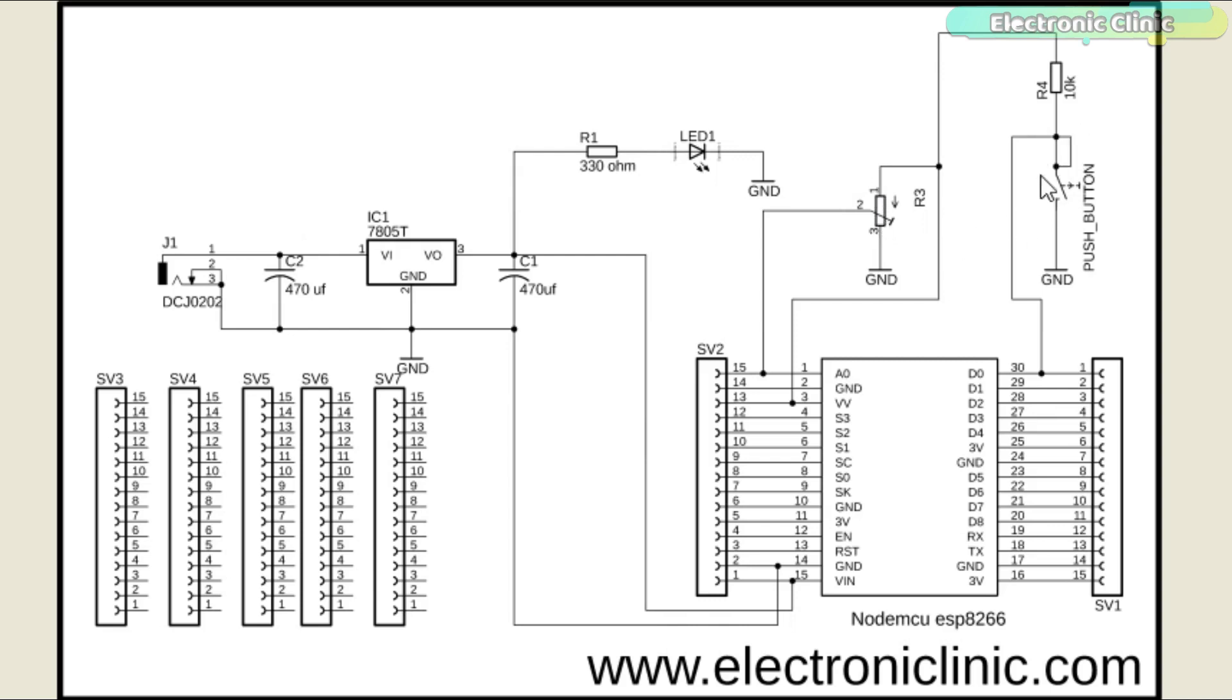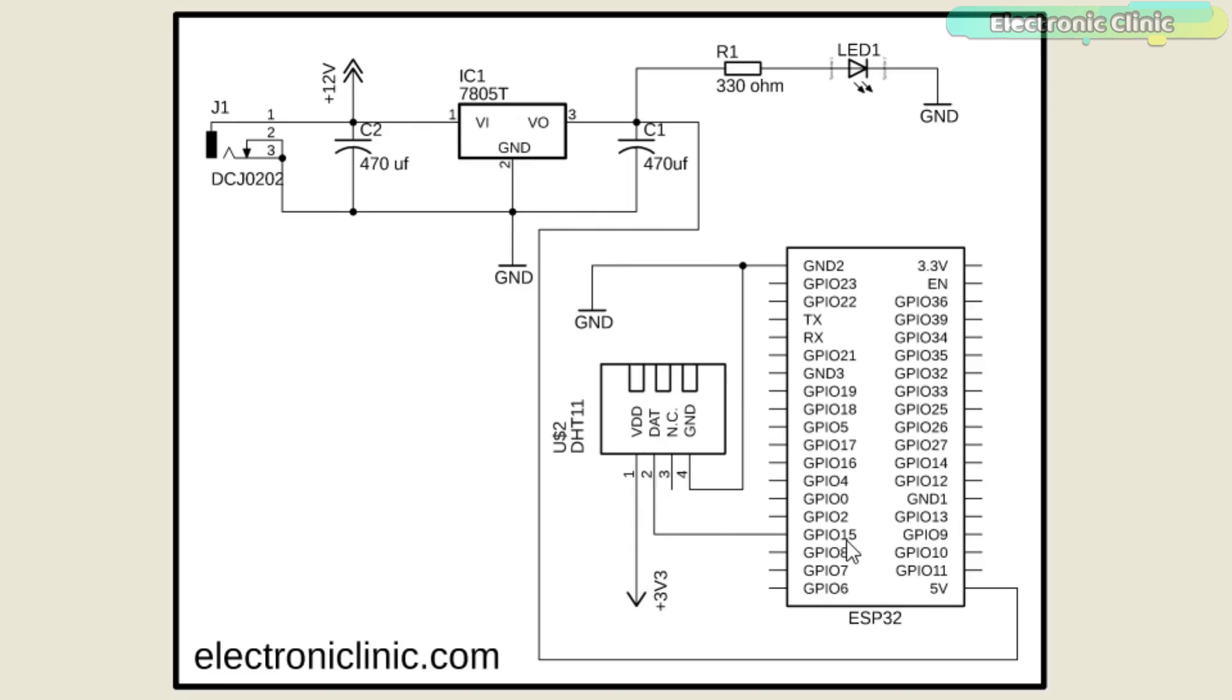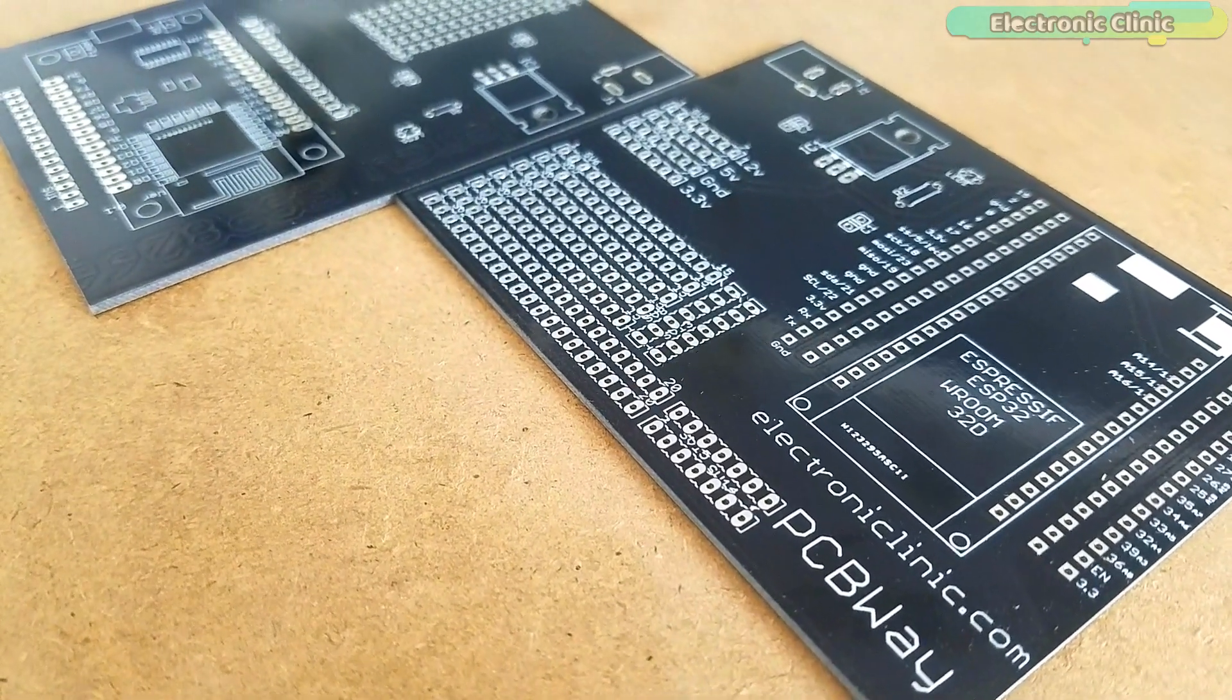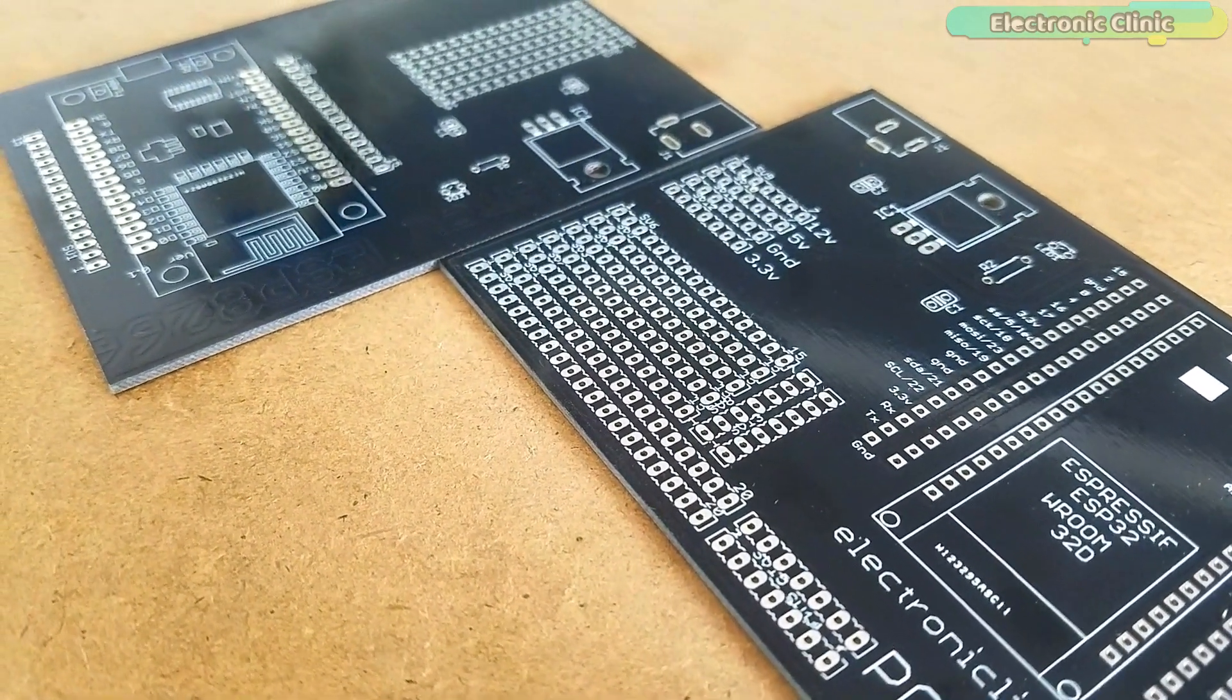The push button is not used in this project. The 5V regulated power supply remains the same. The DHT11 temperature and humidity module VDD pin is connected with the ESP32 module 3.3V pin. The data pin of the DHT11 sensor is connected with the GPIO 15. Pin 3 of the DHT11 sensor is not connected while the last pin of the DHT11 sensor is connected with the ground.